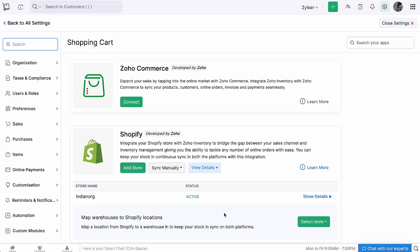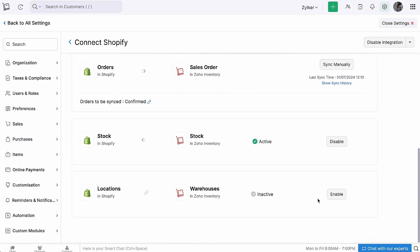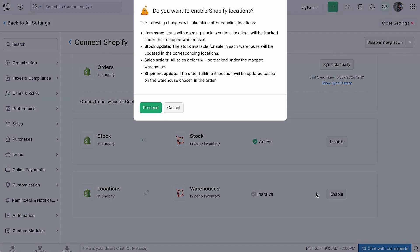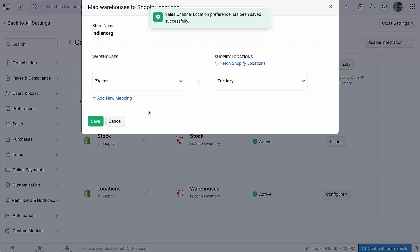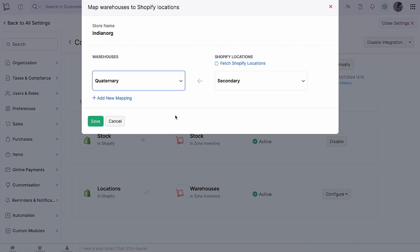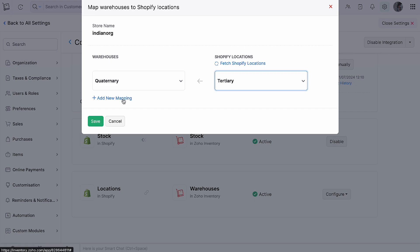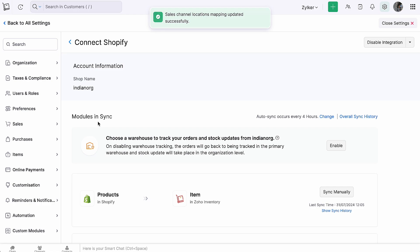To do so, go to the Integration page in Zoho Inventory and click Show Details adjacent to your preferred store name. Scroll down and click Enable next to Locations and Warehouses. Go ahead and click Proceed. Map the warehouse with the appropriate location. Click Fetch Shopify Location to fetch locations and map the warehouses having the same name or address automatically. If you have multiple warehouses, you can click Plus Add New Mapping to map them to locations in Shopify. Then click Save. You've configured sales channel locations.